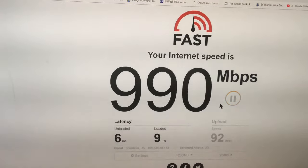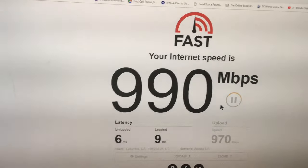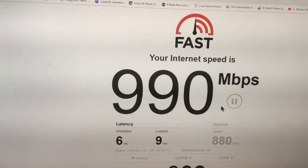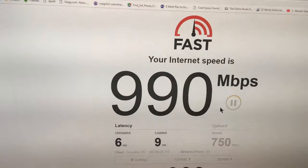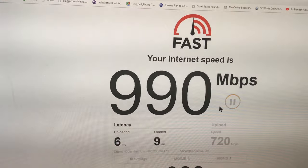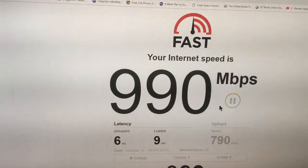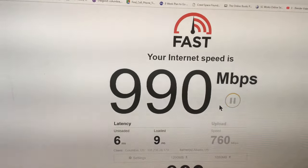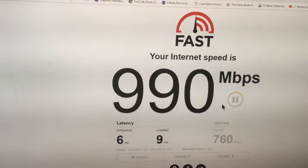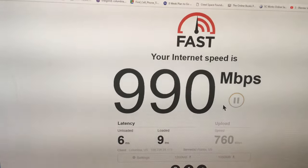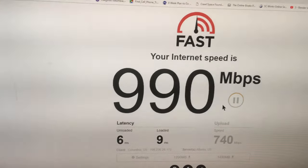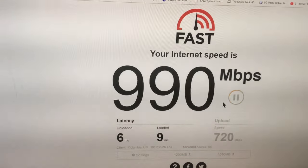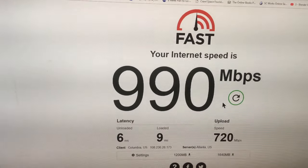Now it's going to do the upload, and the upload is around 760, then 730, 720 megabytes per second.